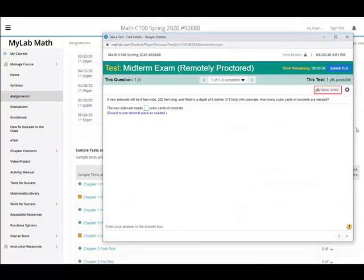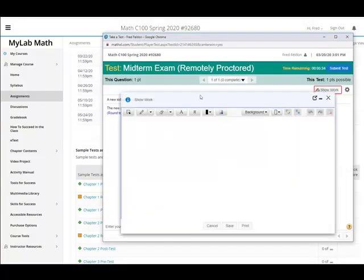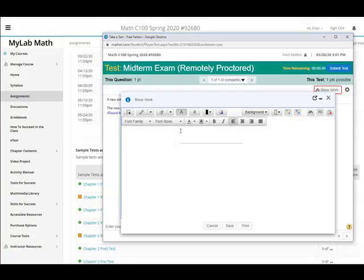So let's say you want to show your work to this. You can start typing. I'll make a mistake. A lot of students convert cubic feet to cubic yards by dividing by three instead of by 27. And you can save that.